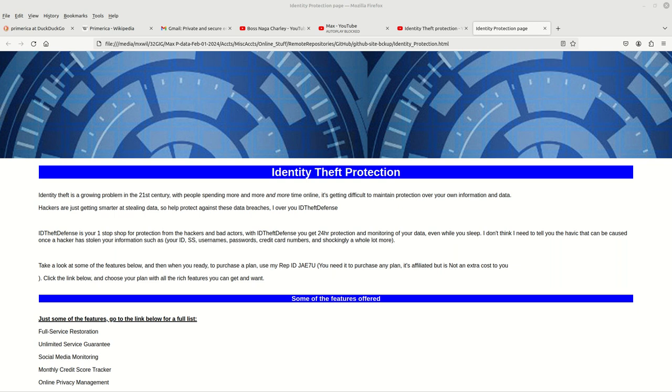I just wanted to let you guys know there is an identity theft protection service available for those of you who want your data protected 24/7 from hackers. ID Theft Defense is an identity theft protection service that will provide 24/7 protection of your data with notifications, monitoring, and alerts to let you know when someone has stolen your data.